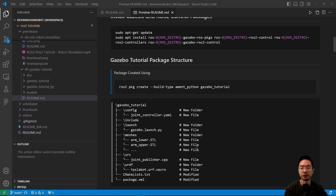There are a couple of new things that we've added: a new config folder, a new launch file folder, a new mesh folder, and a URDF folder. New files include the joint controller, the Gazebo launch.py, STL files, the joint publisher, and our ZACRO file for the TeslaBot. The two main changes are inside our CMakeList and package.xml, which we'll go over later.